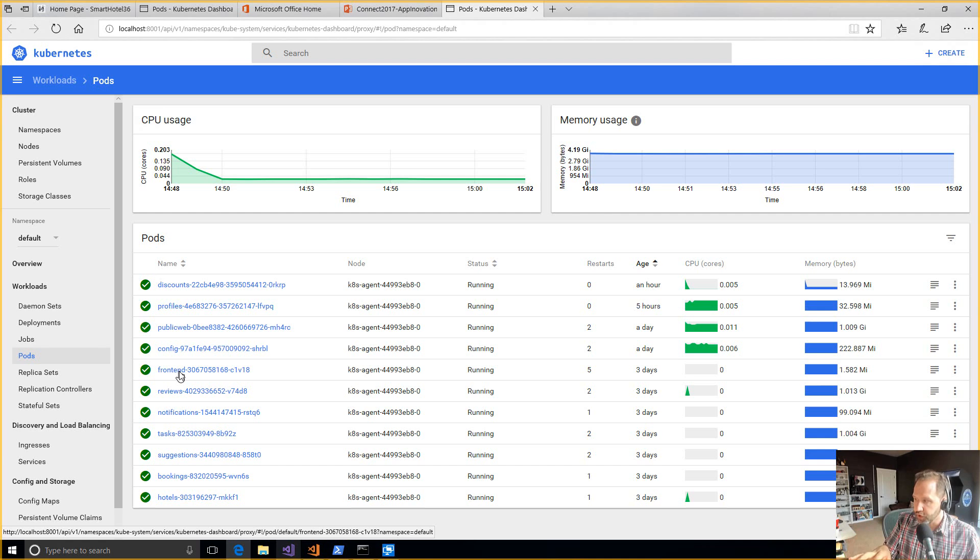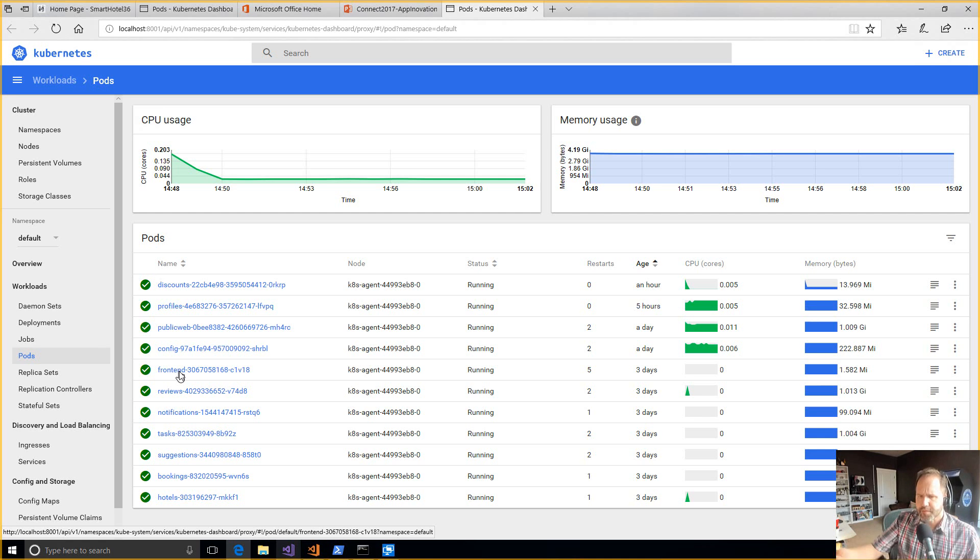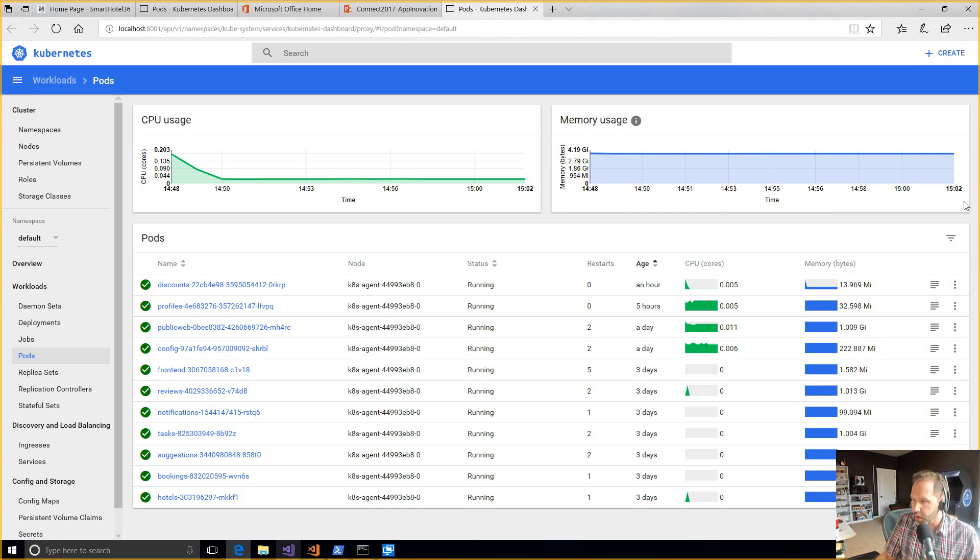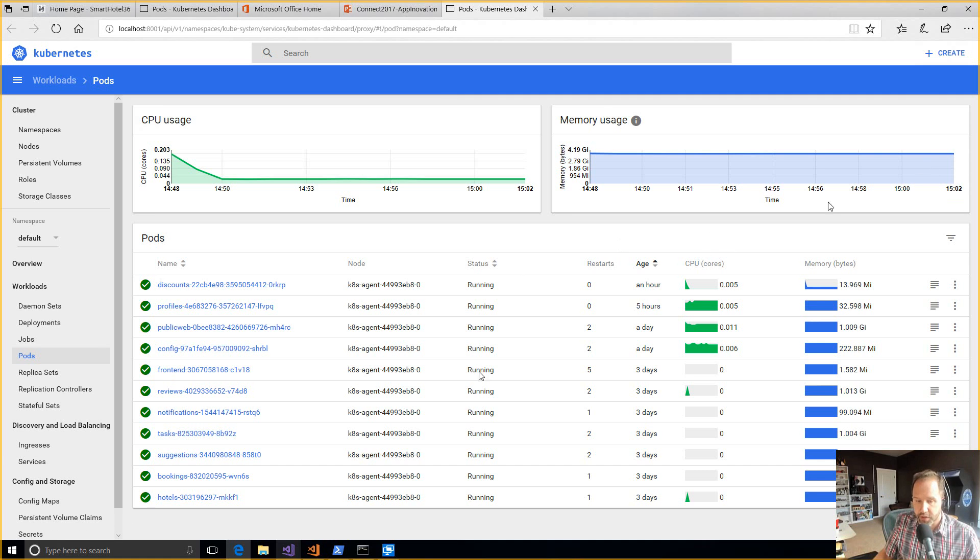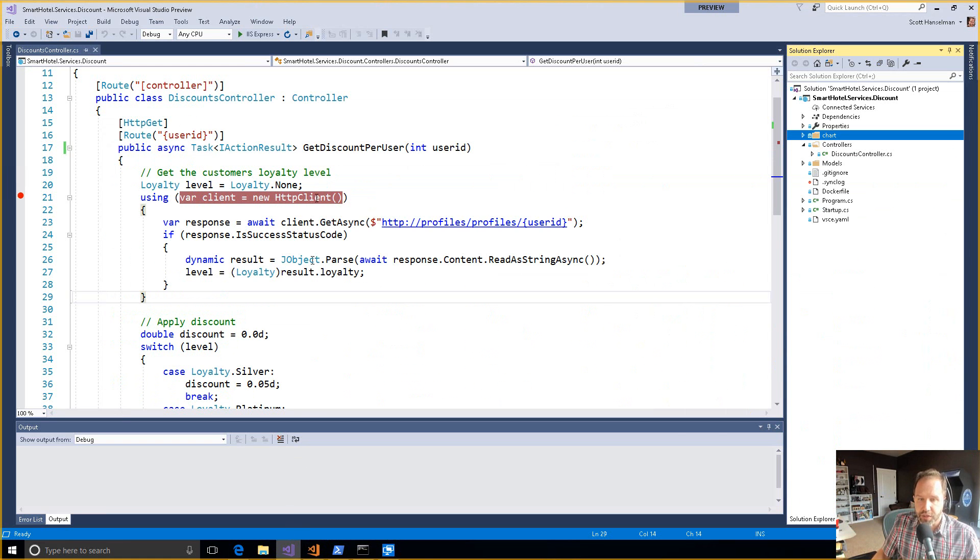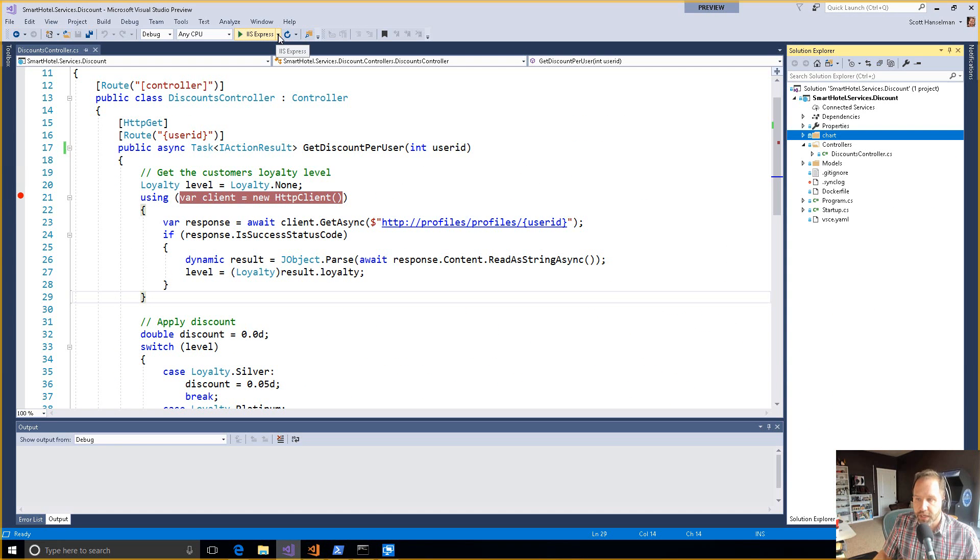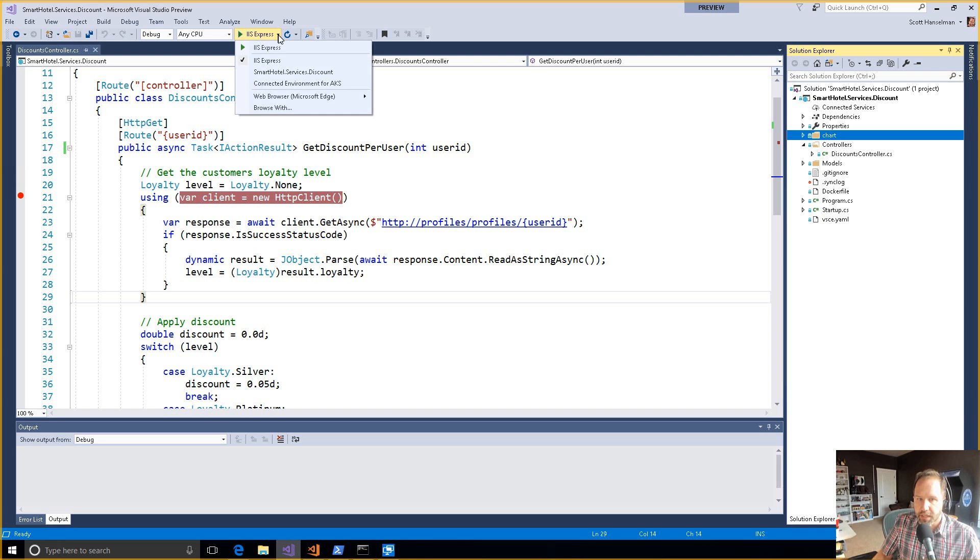So what Visual Studio Connected Environment does is it makes that normal compile, edit, debug loop work with a development environment running in Azure, running in Kubernetes. So it's pretty sweet and I'm actually pretty excited to be able to demo it. So ordinarily, of course, you hit F5 and you run IIS Express and it runs locally. But again, dependencies, challenges.